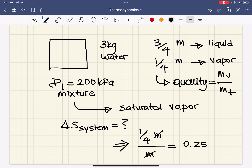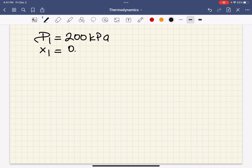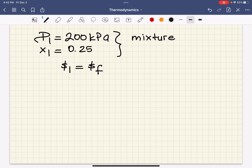To find the entropy change of that system, all we have to do is multiply mass by S2 minus S1. S2 and S1 are the specific entropies of the states, and we can figure those out from the tables. Initially, pressure is 200 kilopascal and quality is 0.25. These are what we learned from the problem statement, and this tells us that we have a mixture. S1 can only be figured out from the equation that uses quality, because that's a mixture.